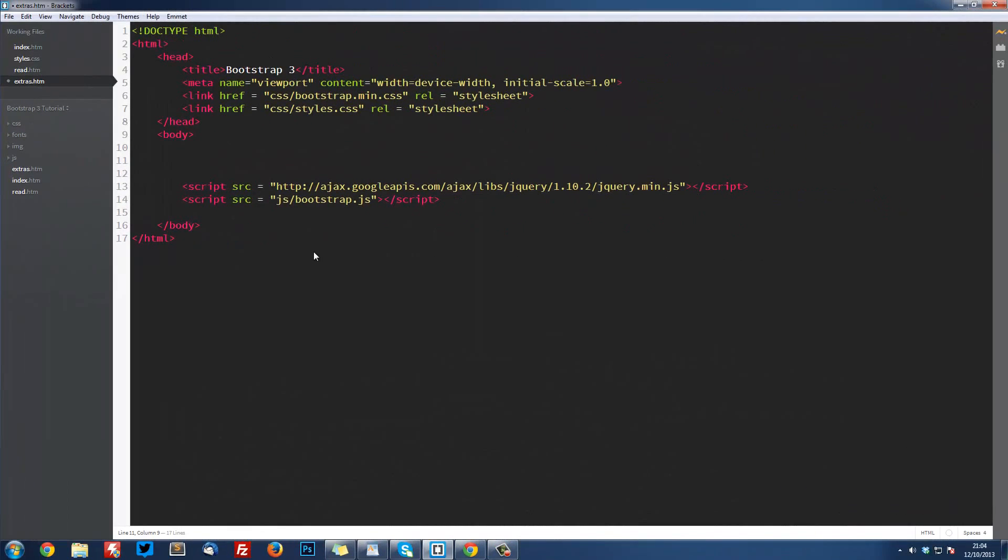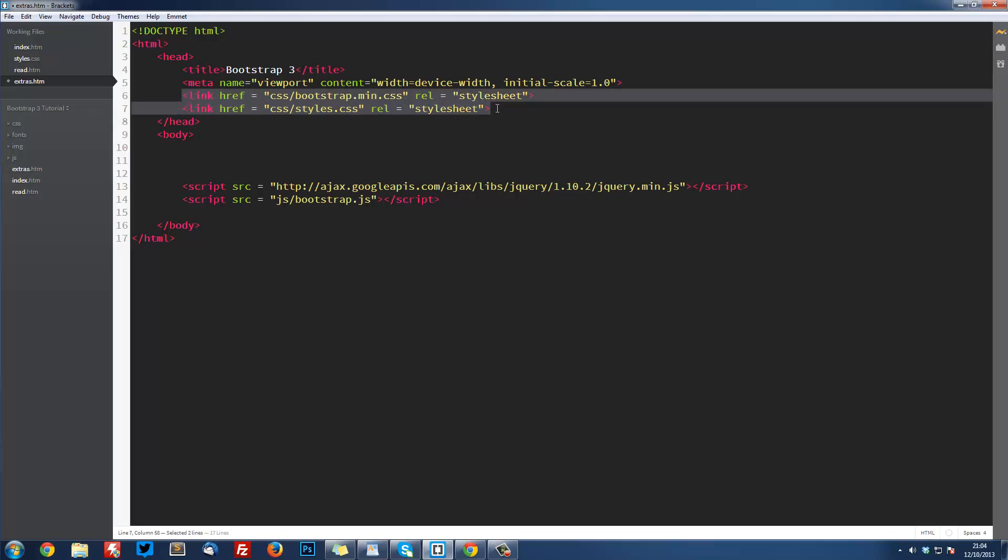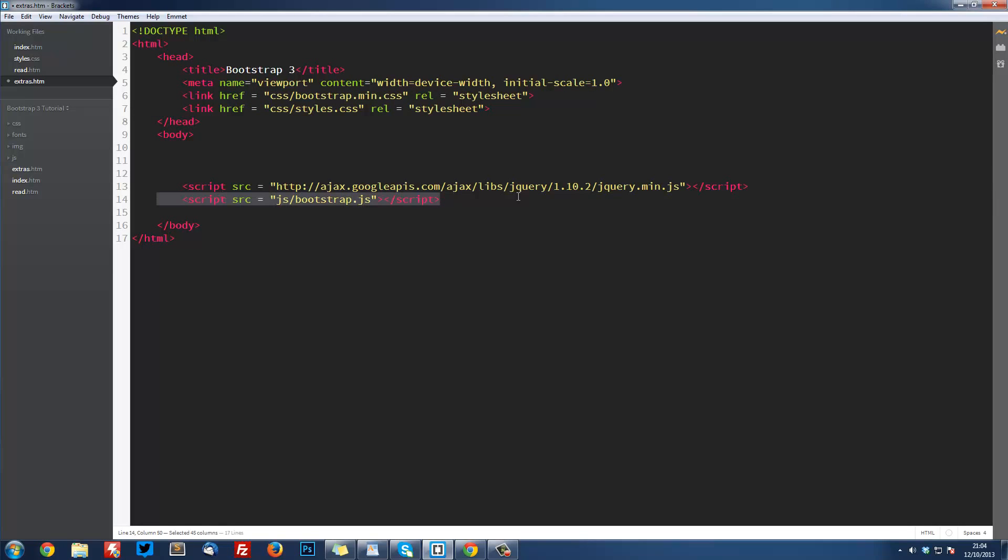Let's hop into our code. This is a new file I've got here, extras.htm. We're not going to be worrying about the index or read.htm files anymore, and we're not going to need the styles.css anymore either. This is a blank page with all the starting points—we've got our title tags, our CSS in here, JavaScript, and jQuery.